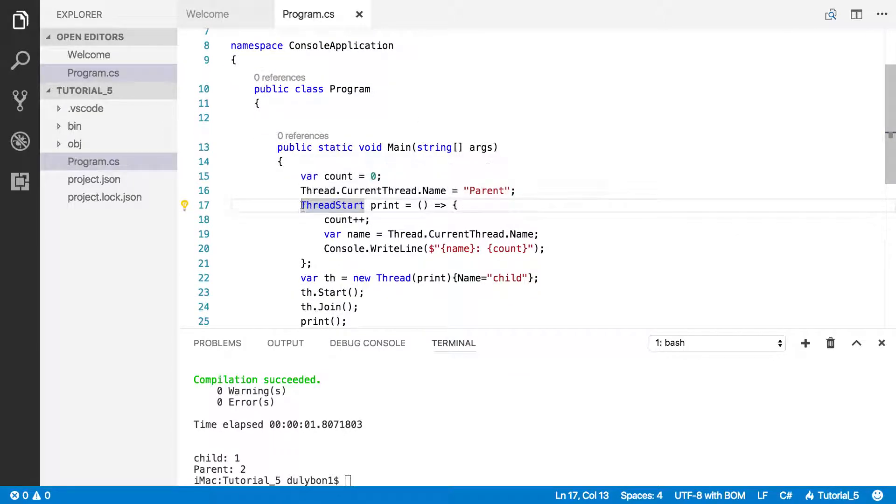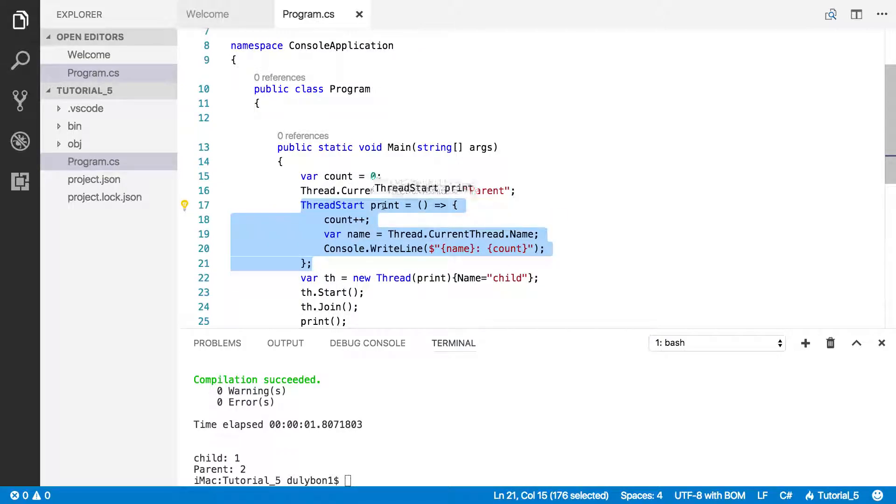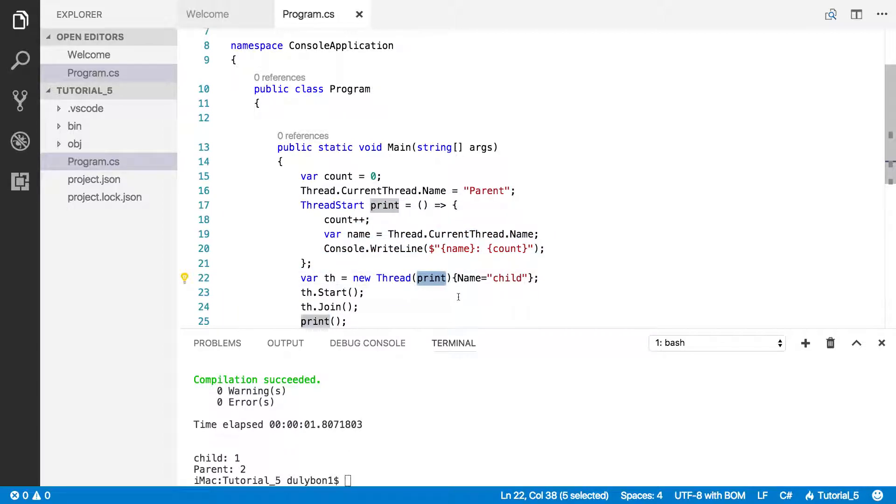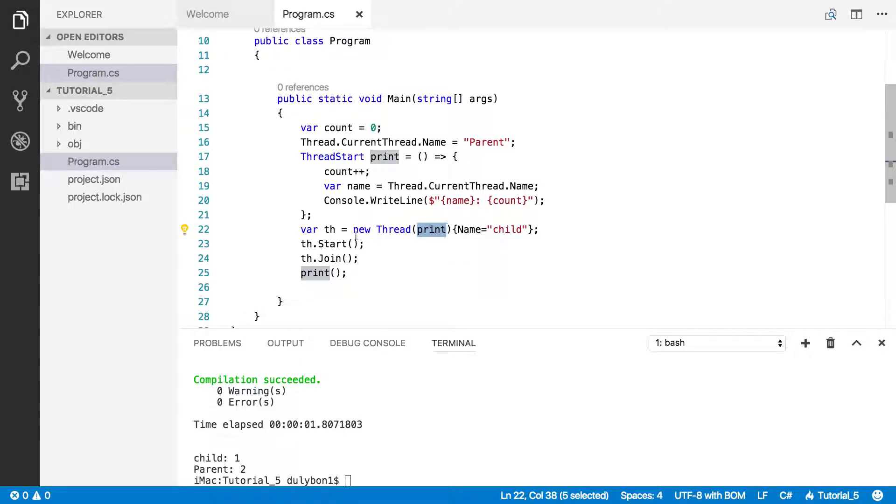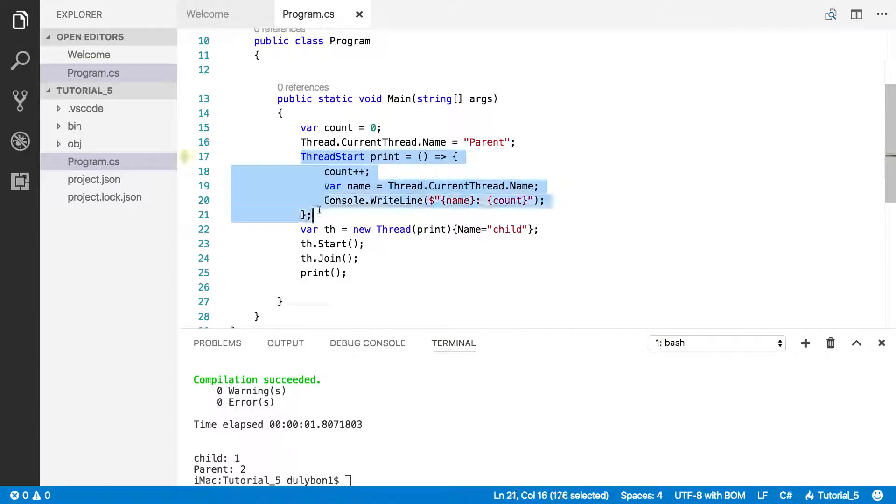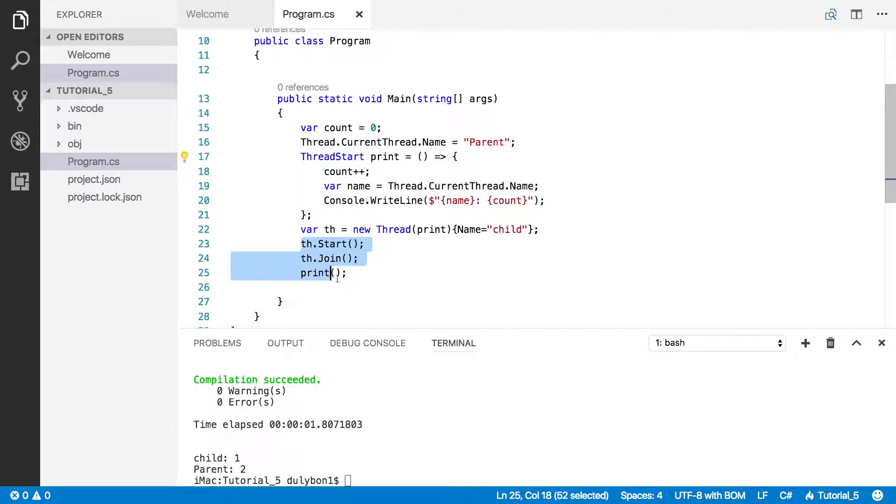But we need to define it as a ThreadStart delegate because that's what the thread is expecting. That's how the thread represents this function. So that's what we did here. We defined it as a ThreadStart delegate. And then we passed it to the child thread we created. Then we do the same thing as we've done.